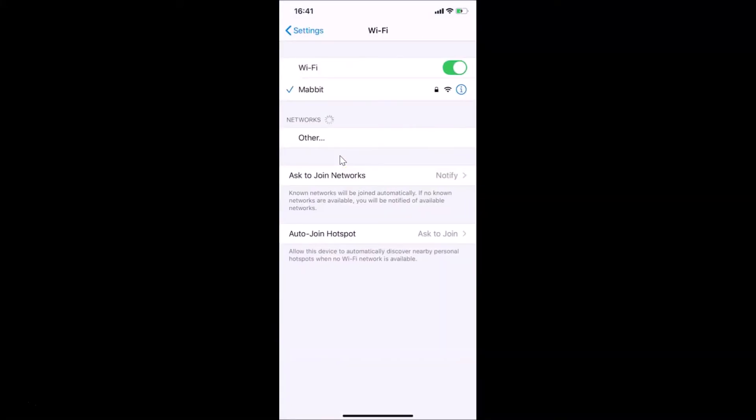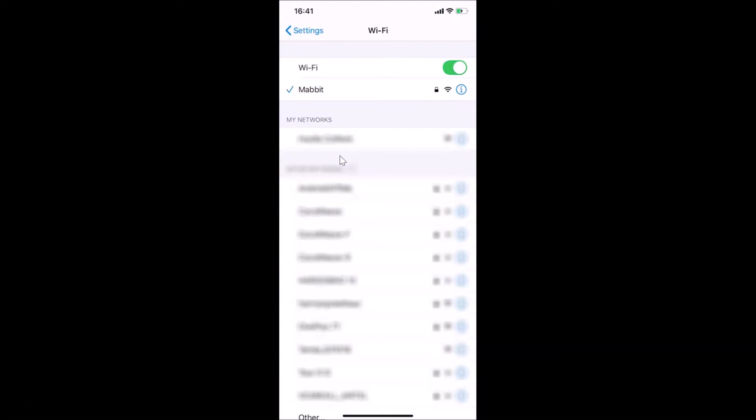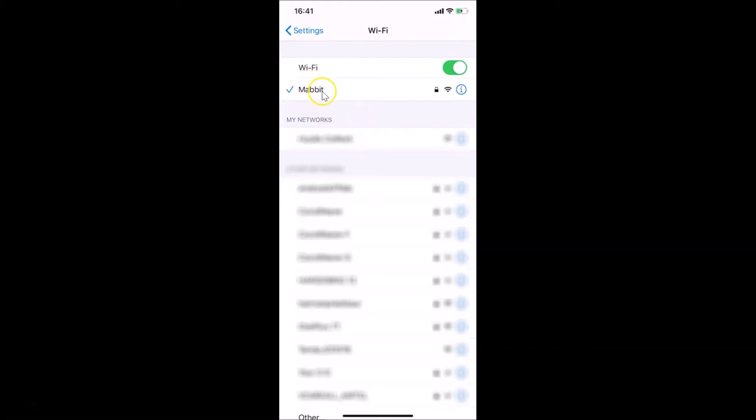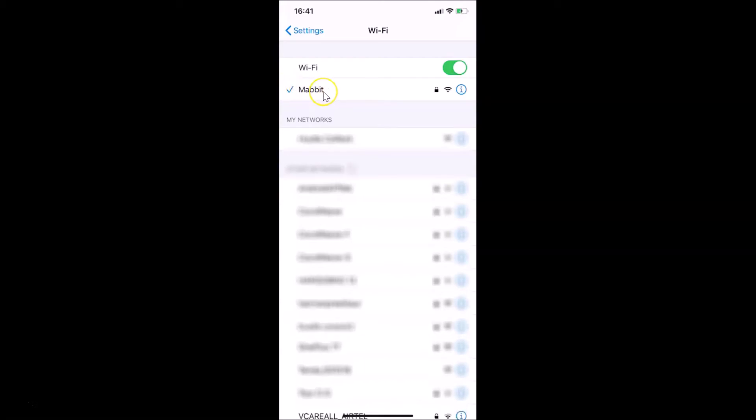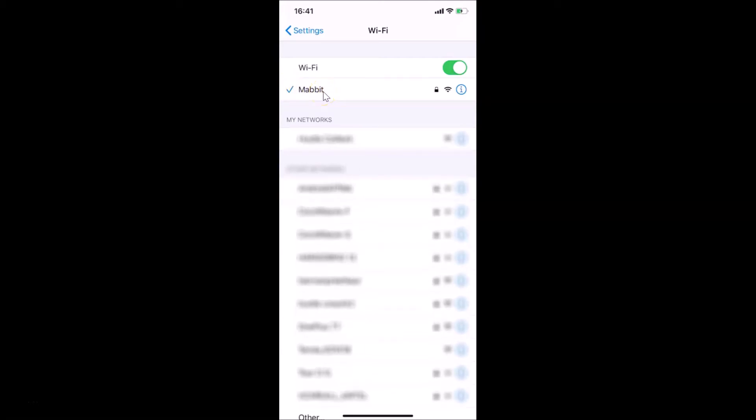Let me tap on this. After that, you need to go to the Wi-Fi network that you are currently connected to. You can see that I'm currently connected to this Wi-Fi network. You can see the check mark to the left of this Wi-Fi network name.